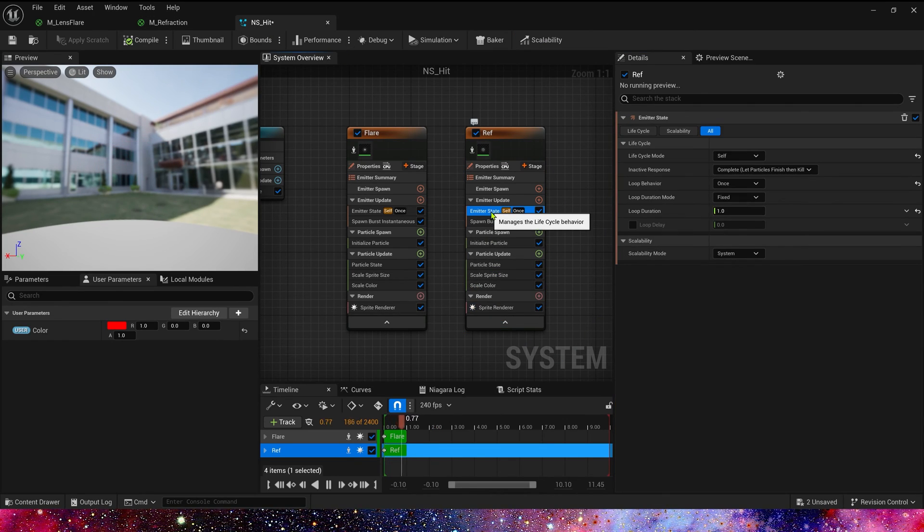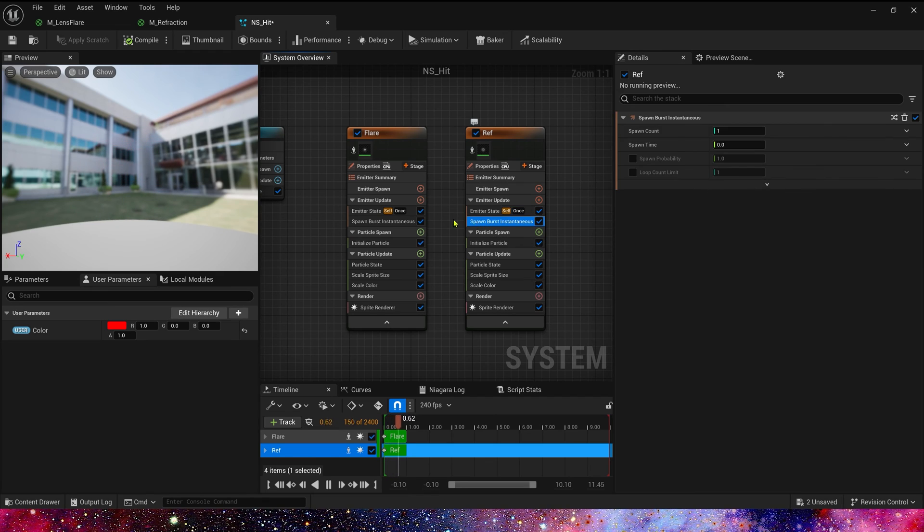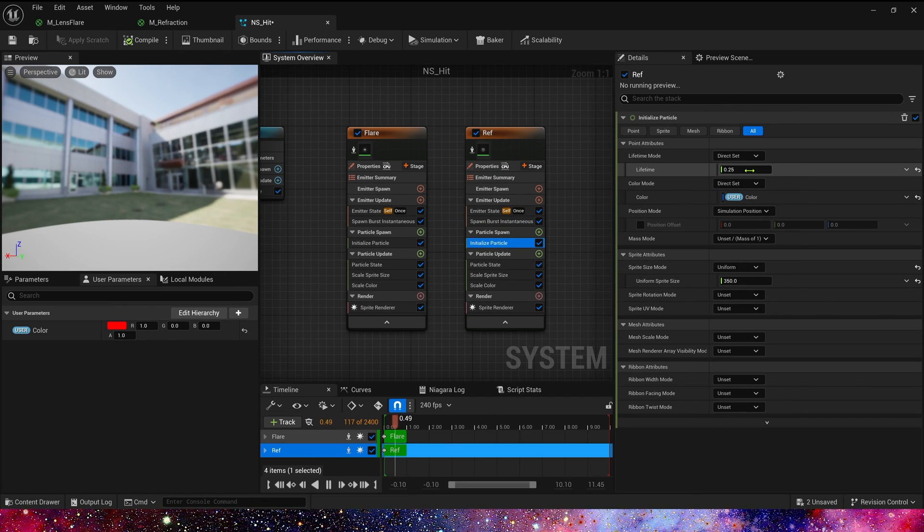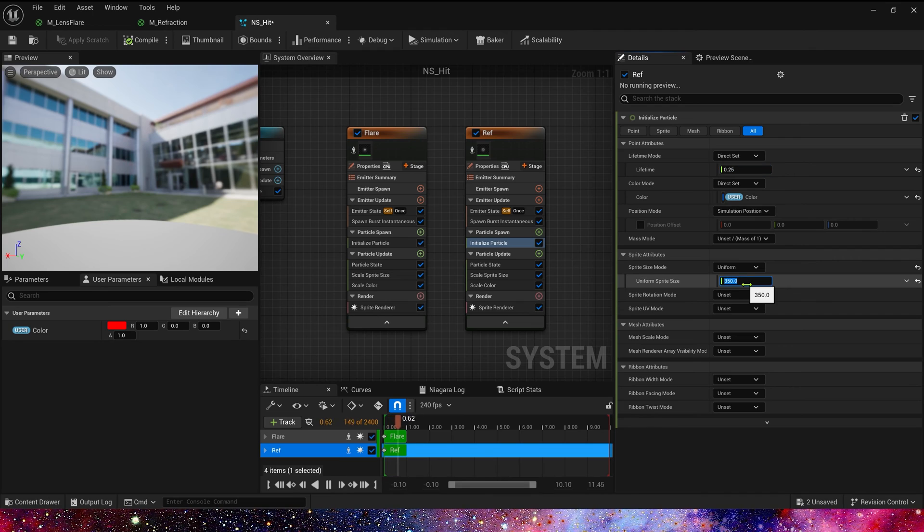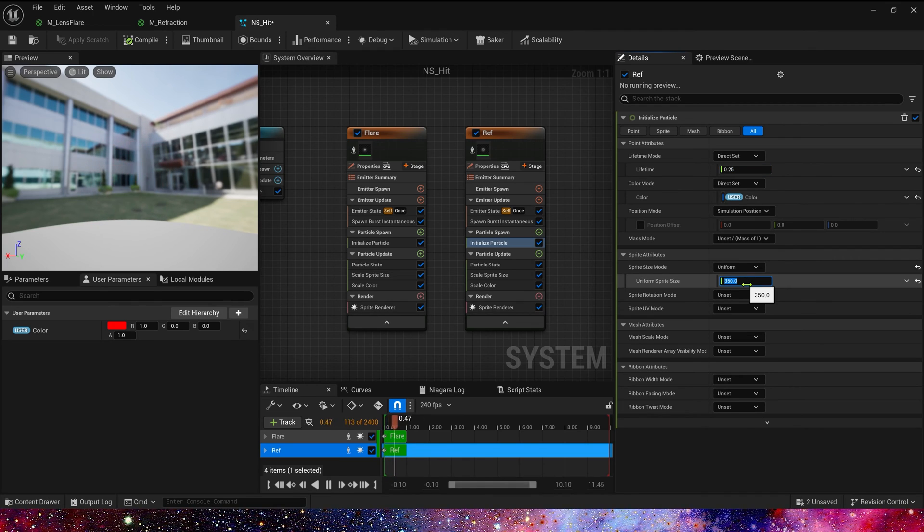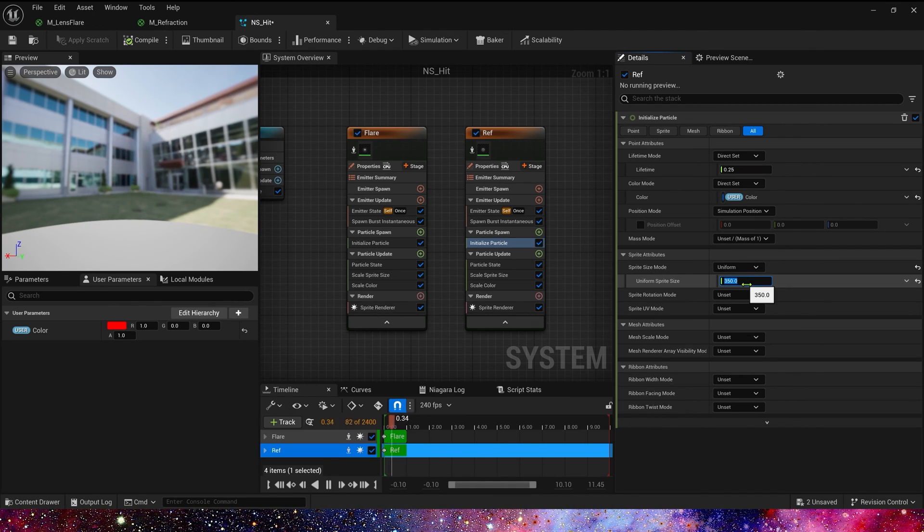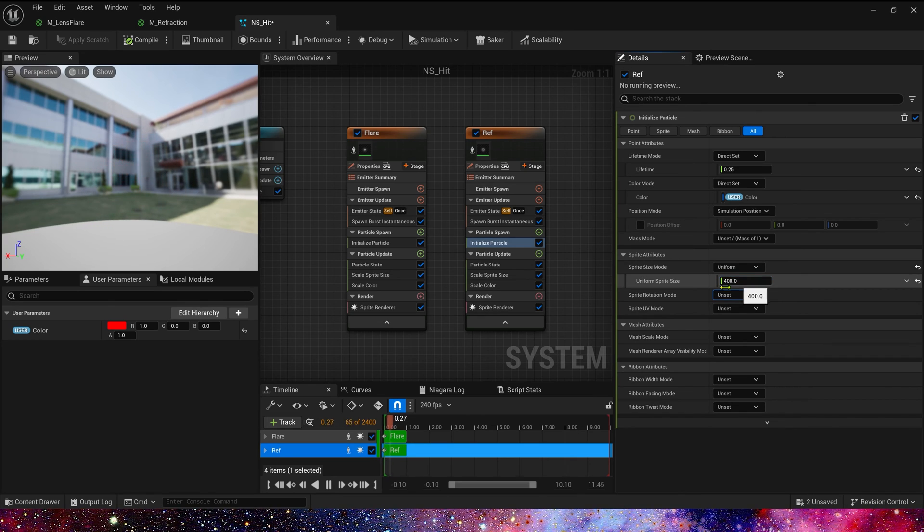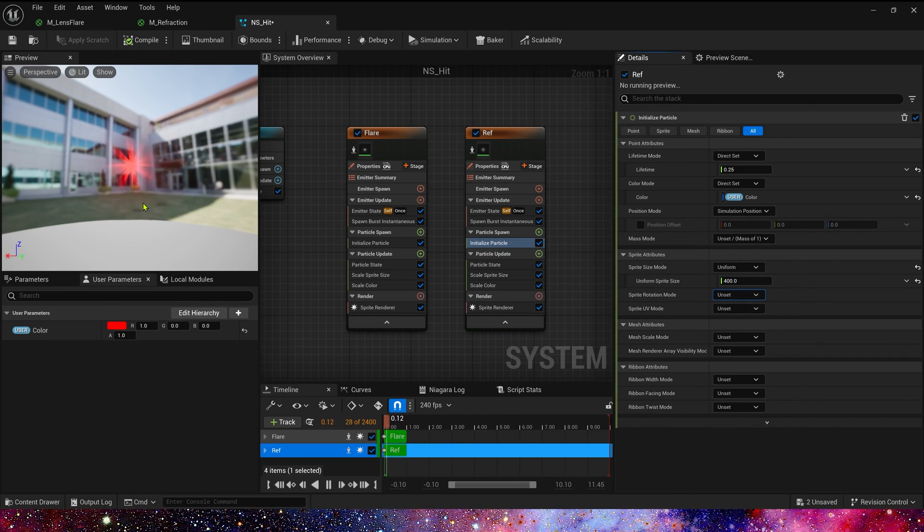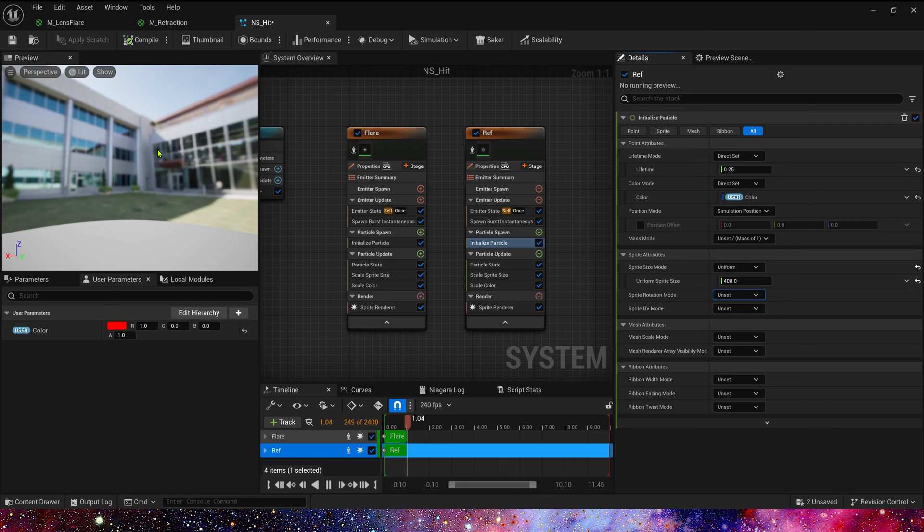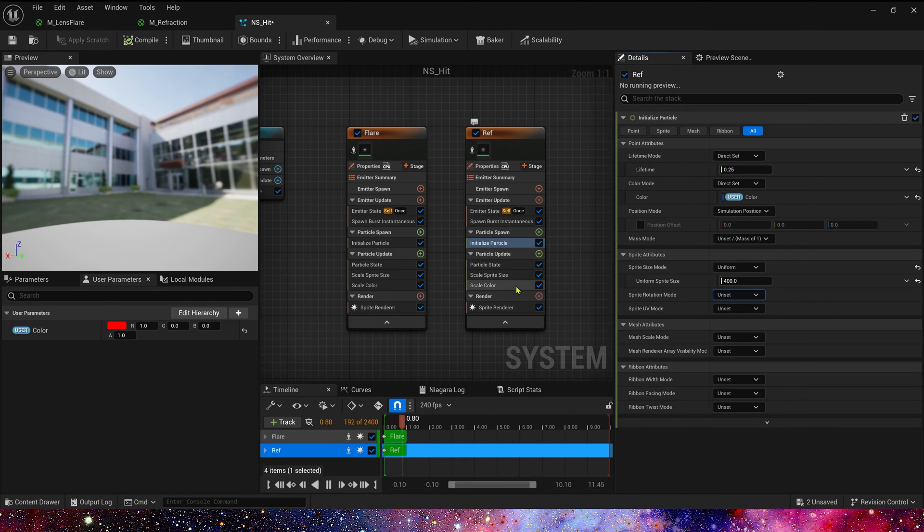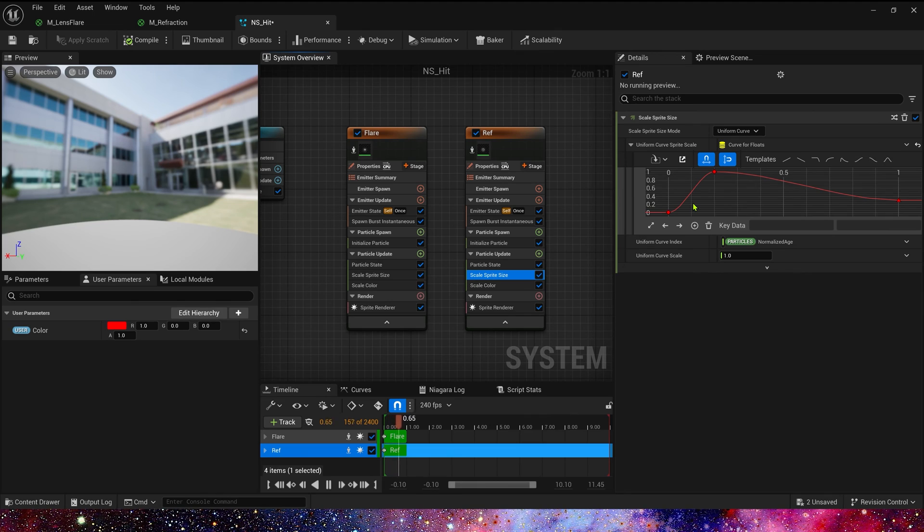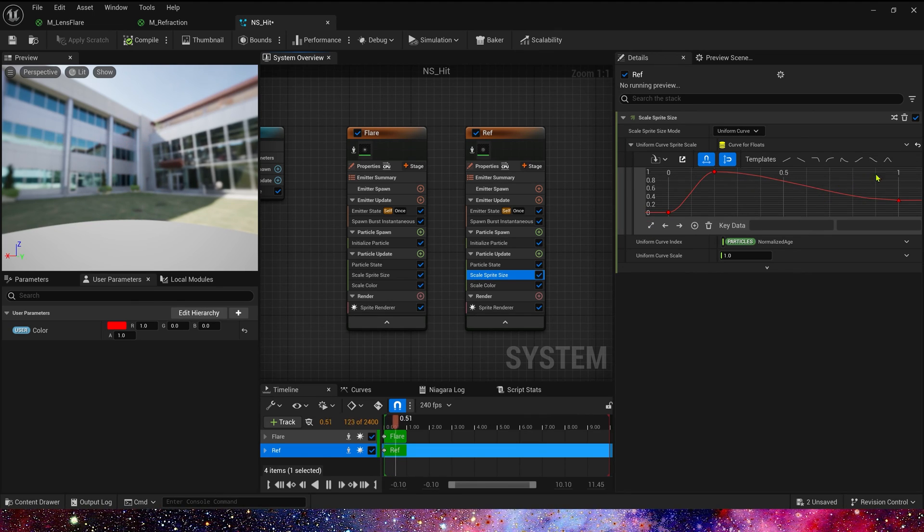And most of the settings here should be the same. We can set sprite size to 400, make it bigger and clearer.